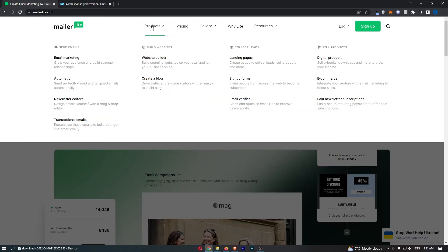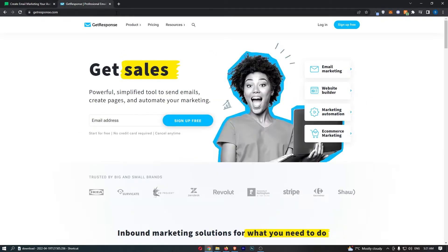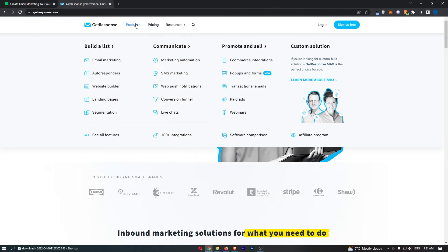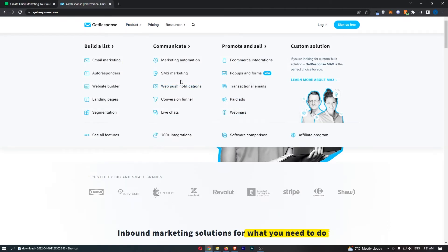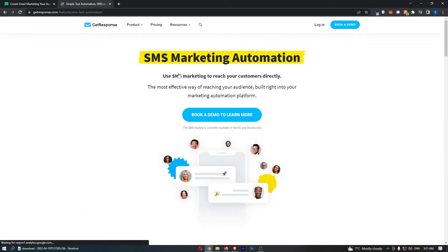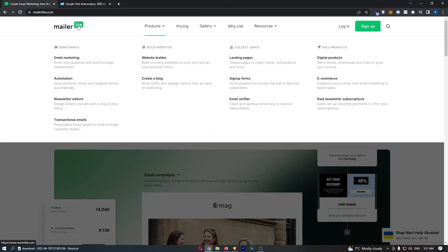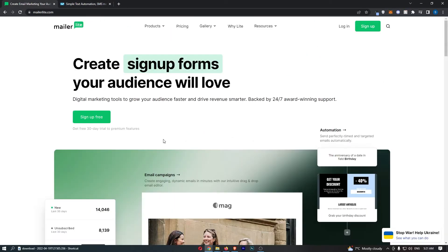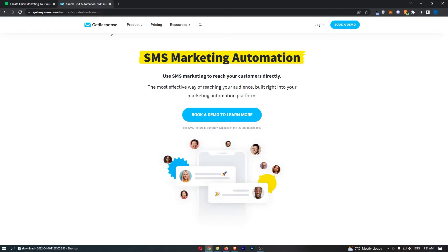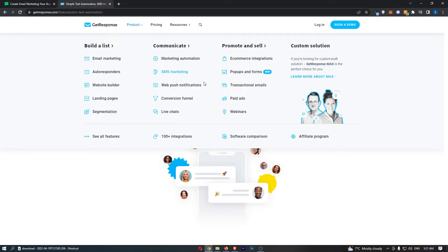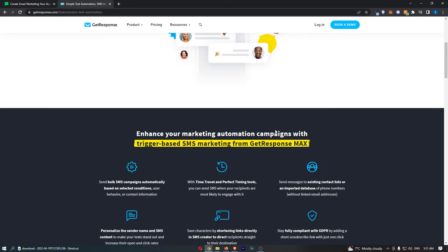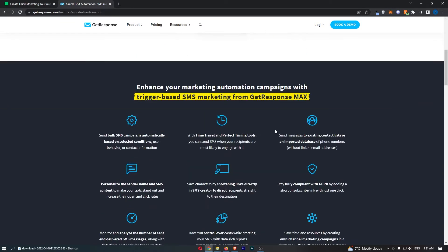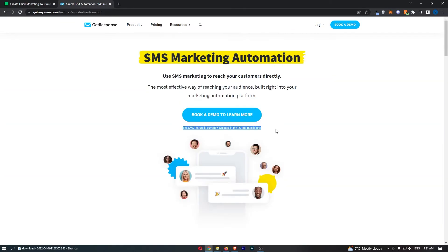In terms of some of the differences, the first thing I would mention is that GetResponse also offers SMS marketing as well as email marketing, whereas MailerLite just offers email marketing. Now the SMS feature is currently only available in the EU and Russia, so if you're anywhere outside of these areas, you will not be able to use the SMS feature of this tool.